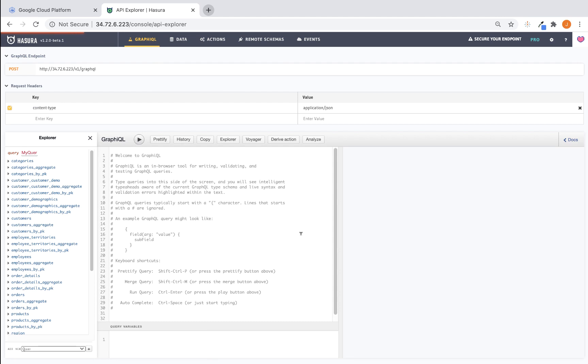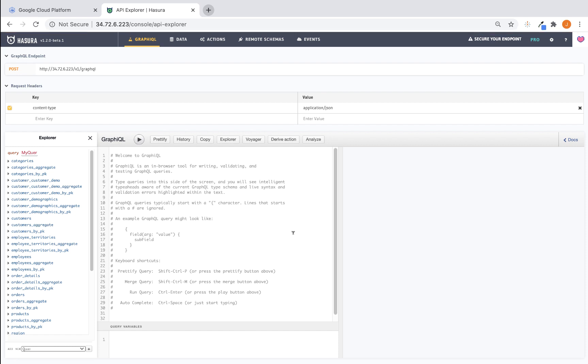So to recap, where we are so far is that we've installed a Postgres-compatible three-node YugaByteDB cluster on top of Google Kubernetes Engine. We've also installed and configured Hasura to connect to a sample database that we've built on YugaByte called Northwind. And it's got a variety of tables, data, and relationships.